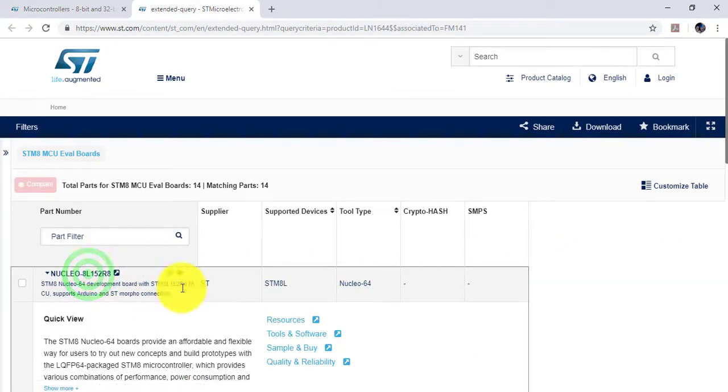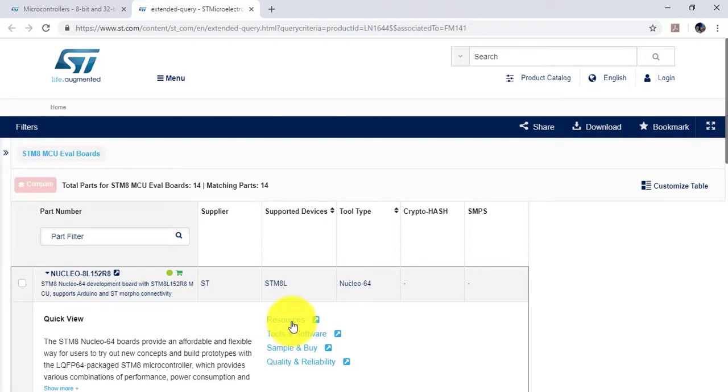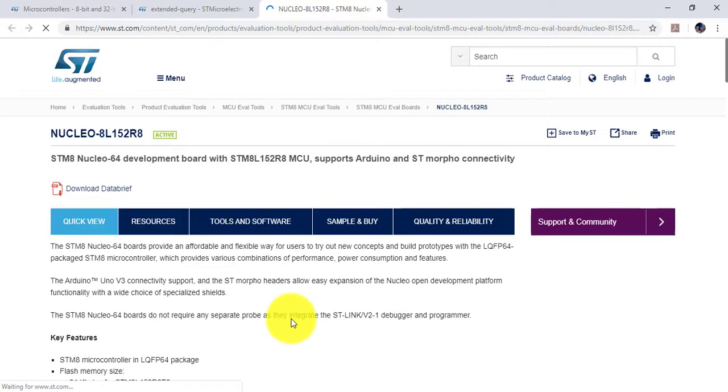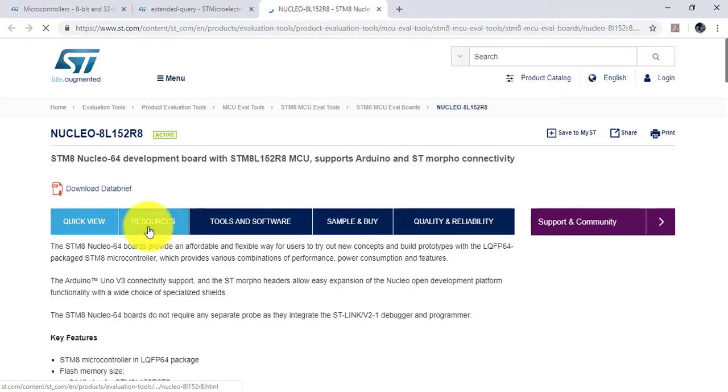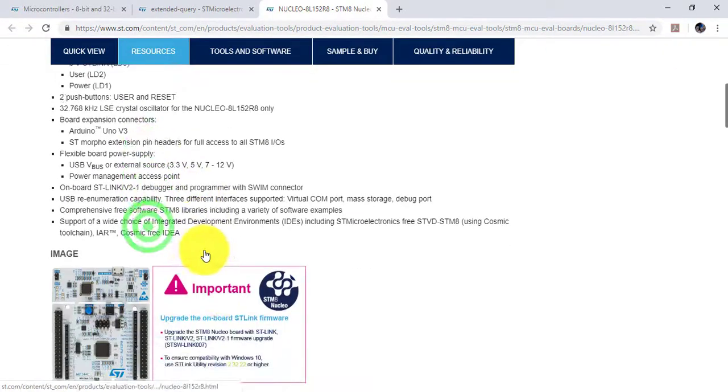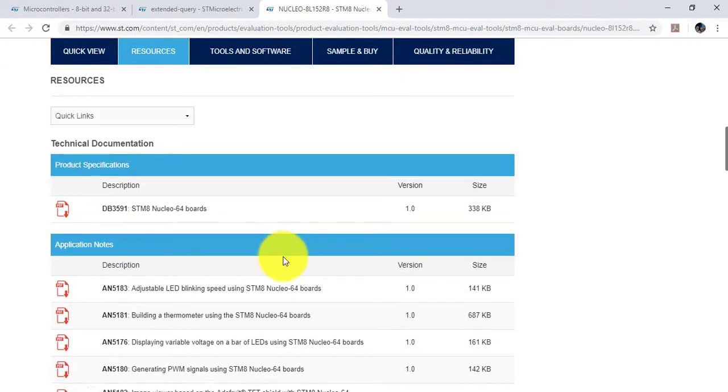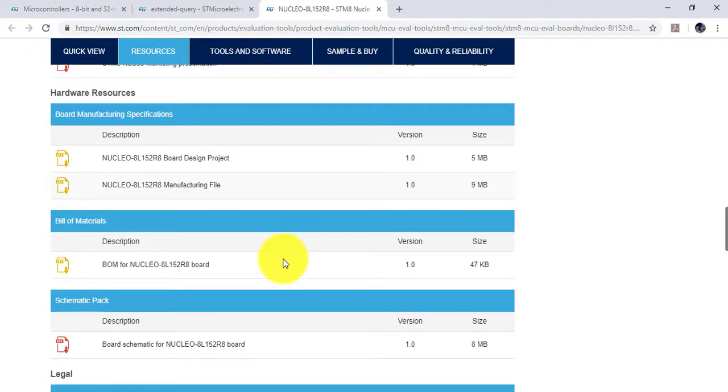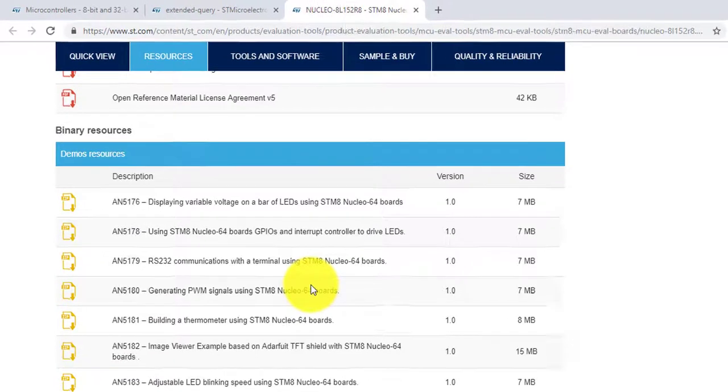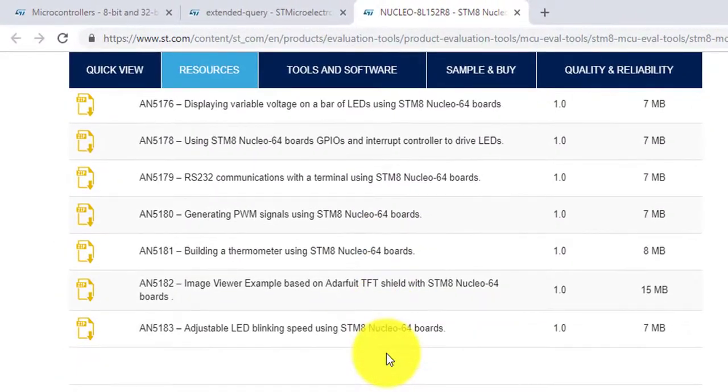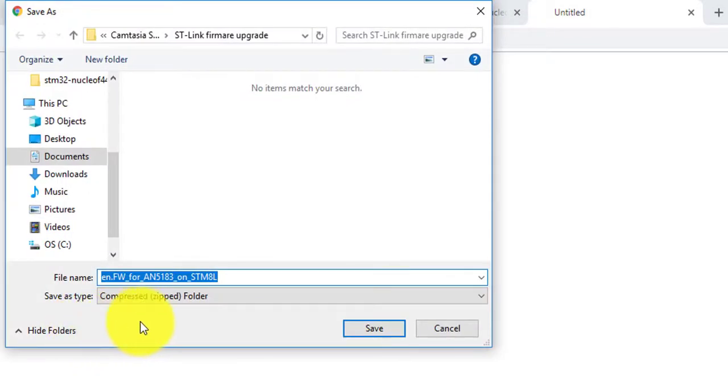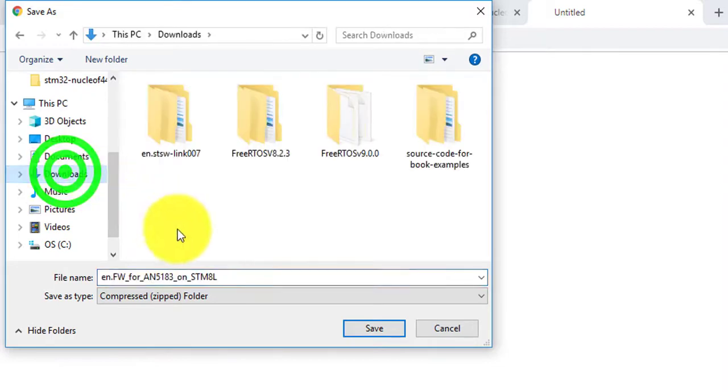Now pick the microcontroller, in this case 8L152R8, and go to resources section. There search for application AN5183, download it to your computer and extract it into a folder.